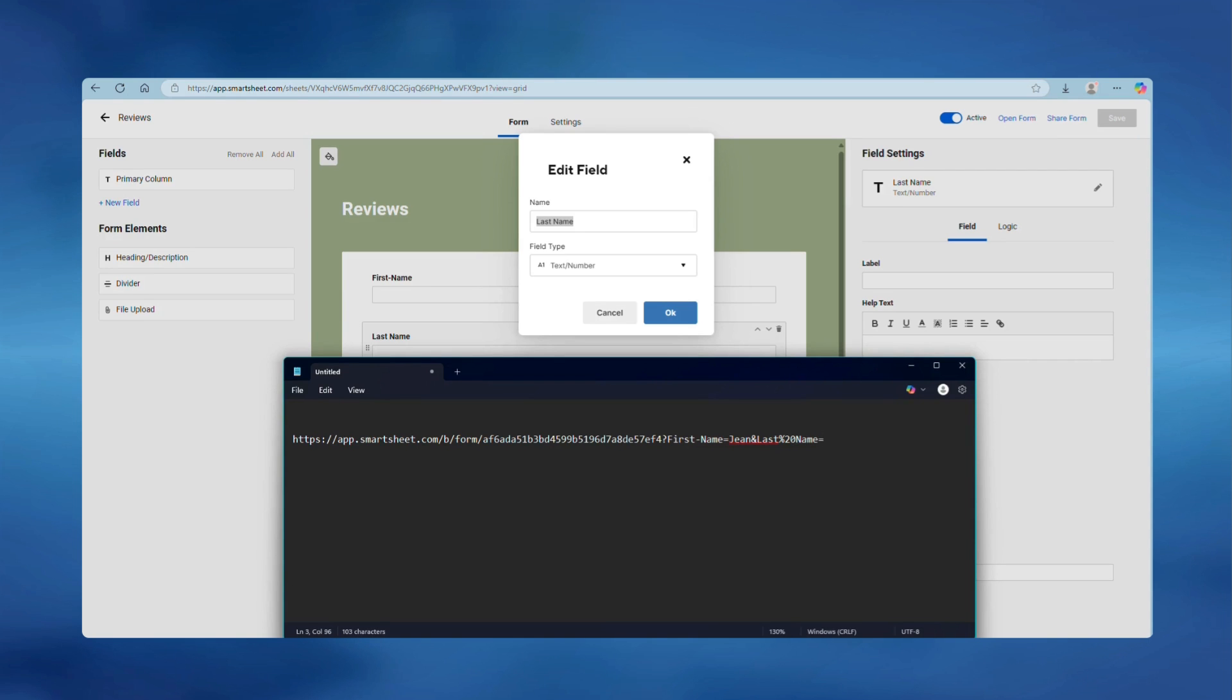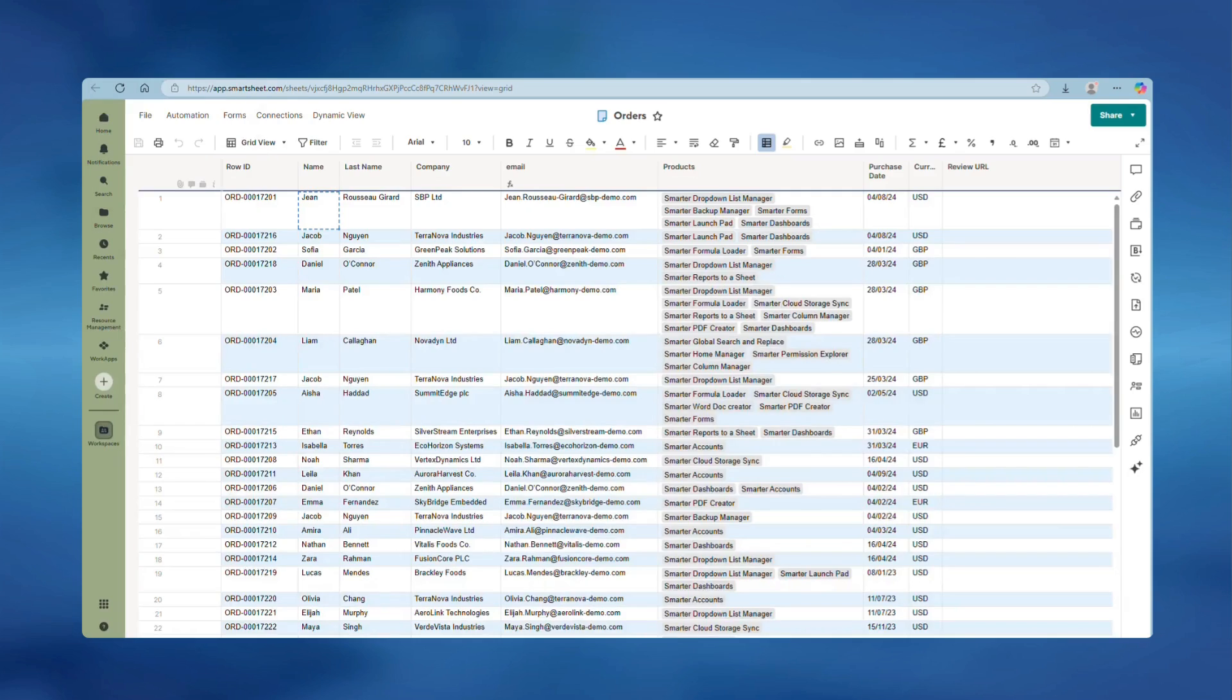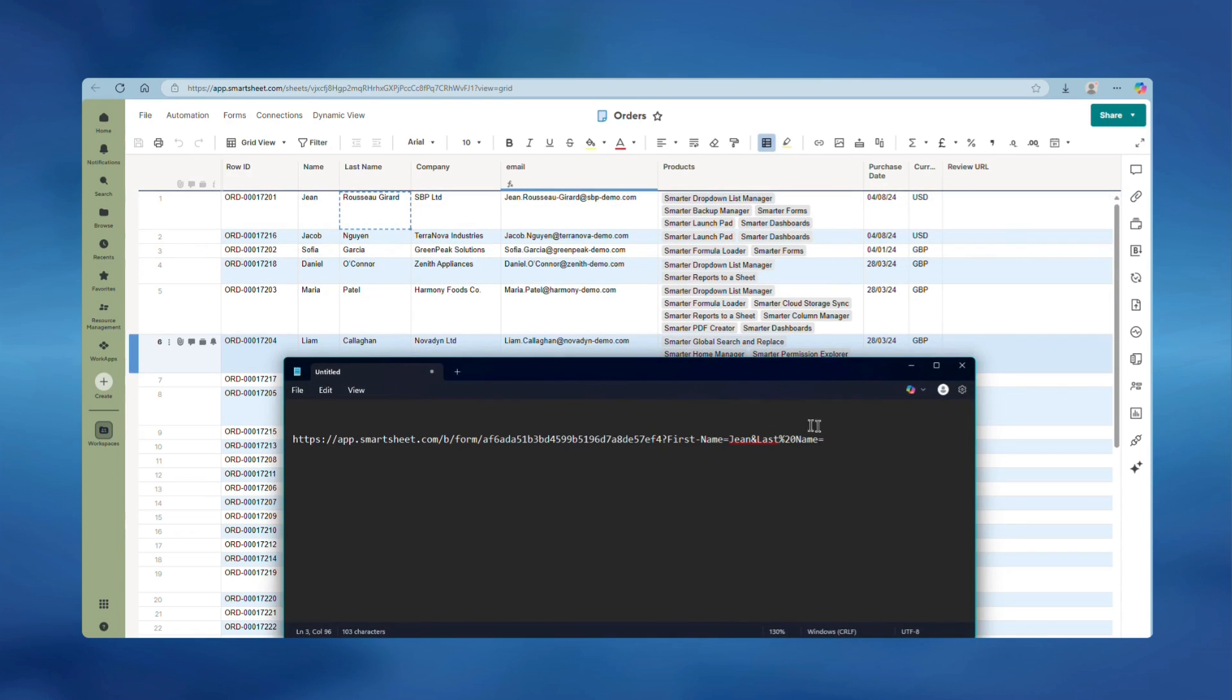Put the equals sign in again and then go back to the value you want to pre-fill the last name with. Copy that and paste it in, and again there is a space there. Replace that with percent 20.